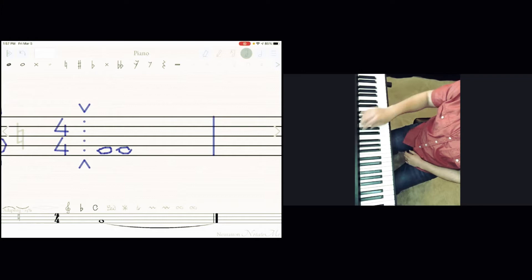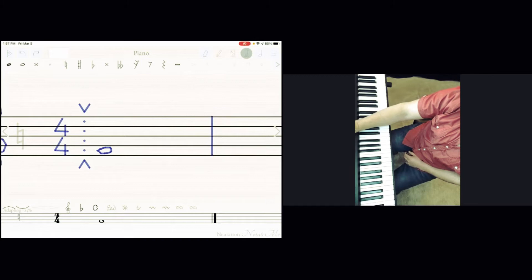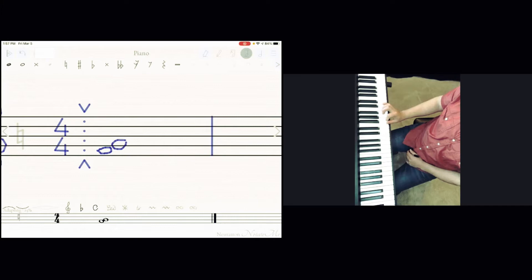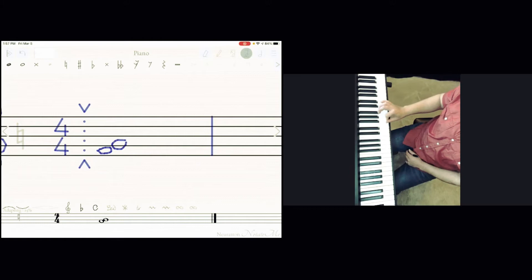Now if we go to the next key, this will be right here. See, they're really next to each other. This is F and G. This is interval of two. So interval, it's actually distance between keys. Interval of two because one, two, they're right next to each other.